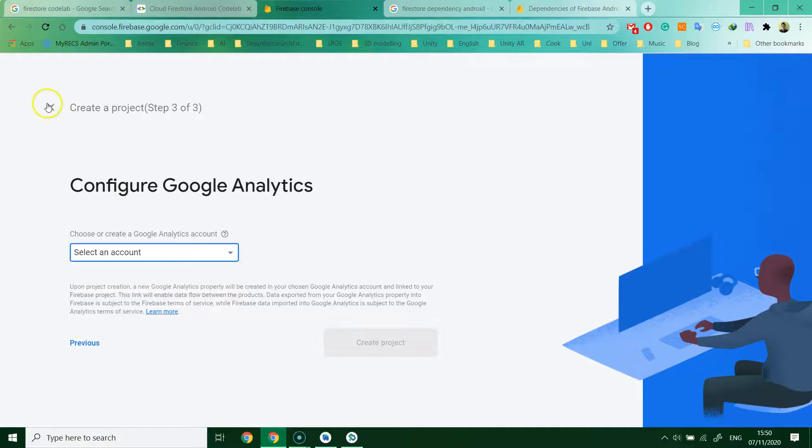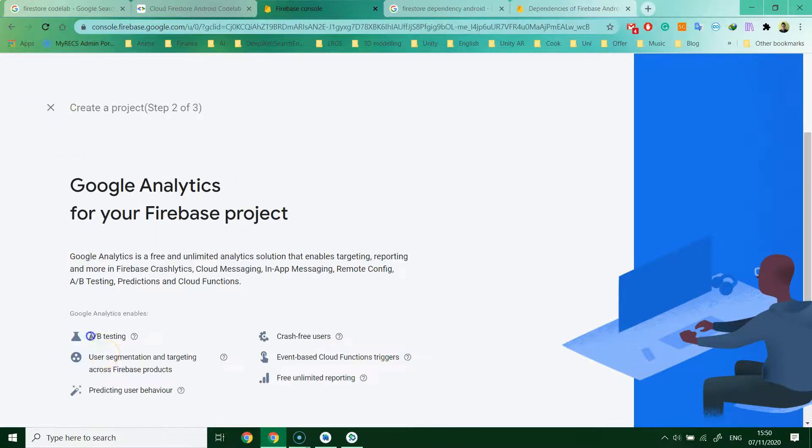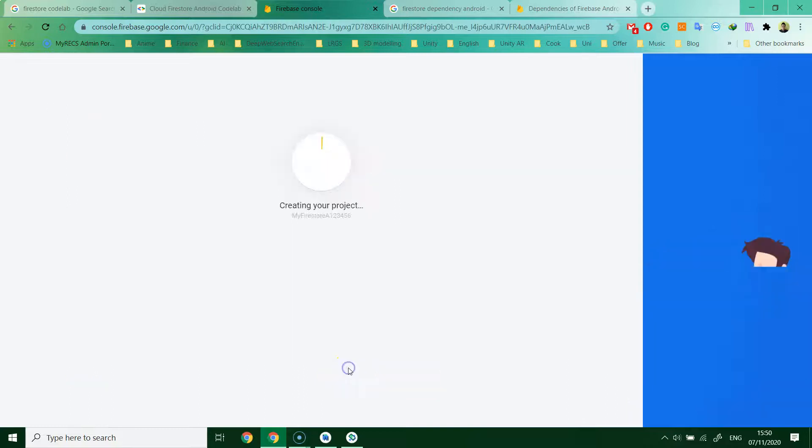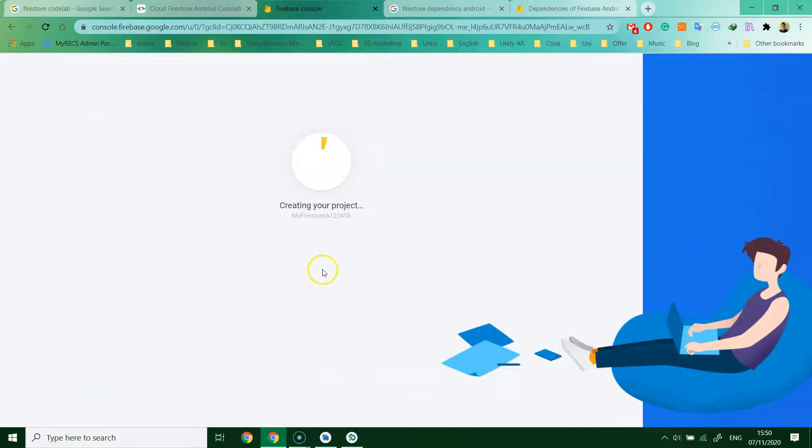Actually, I have to disable Google Analytics. Let's click the project.